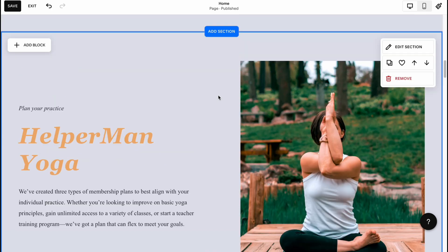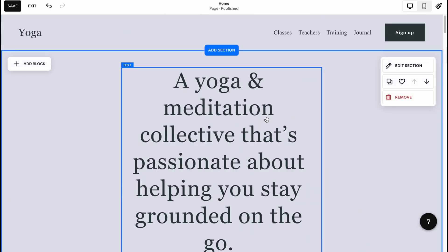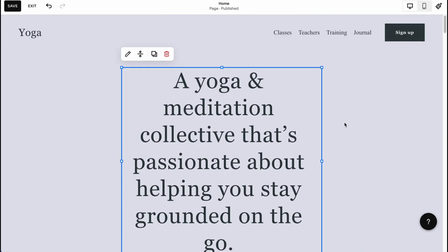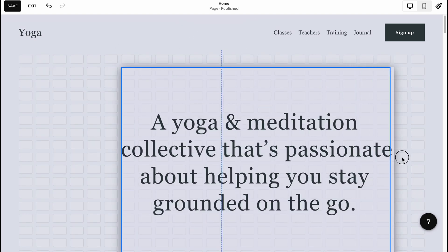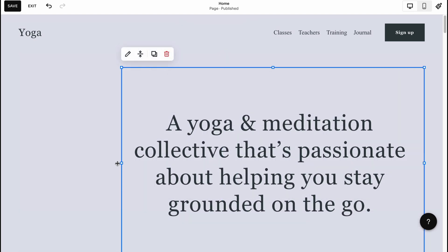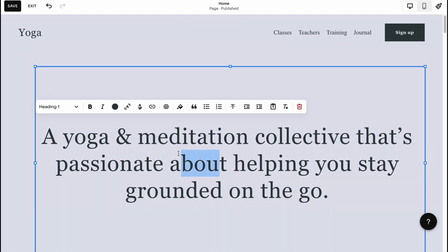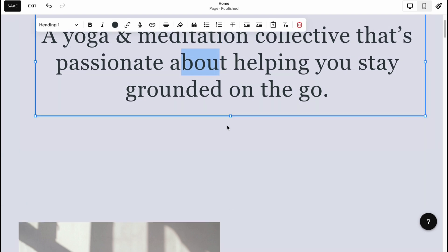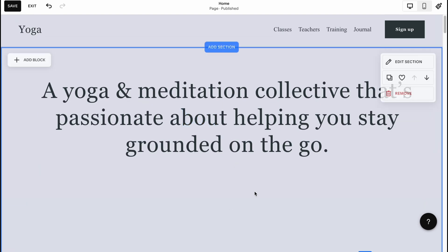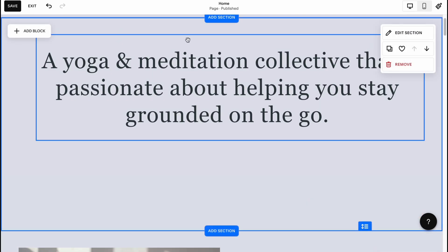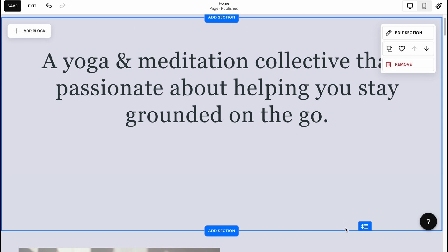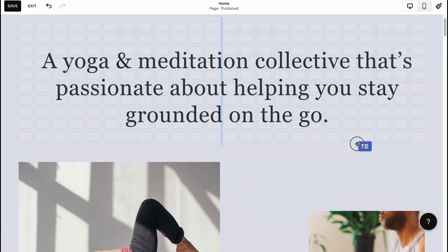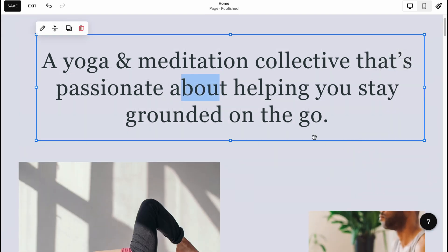We can also customize every other element on this website. I'd like to change the size of the block — make it wider so it takes up less space. We can also easily manage our section spacing by simply clicking and adjusting it.